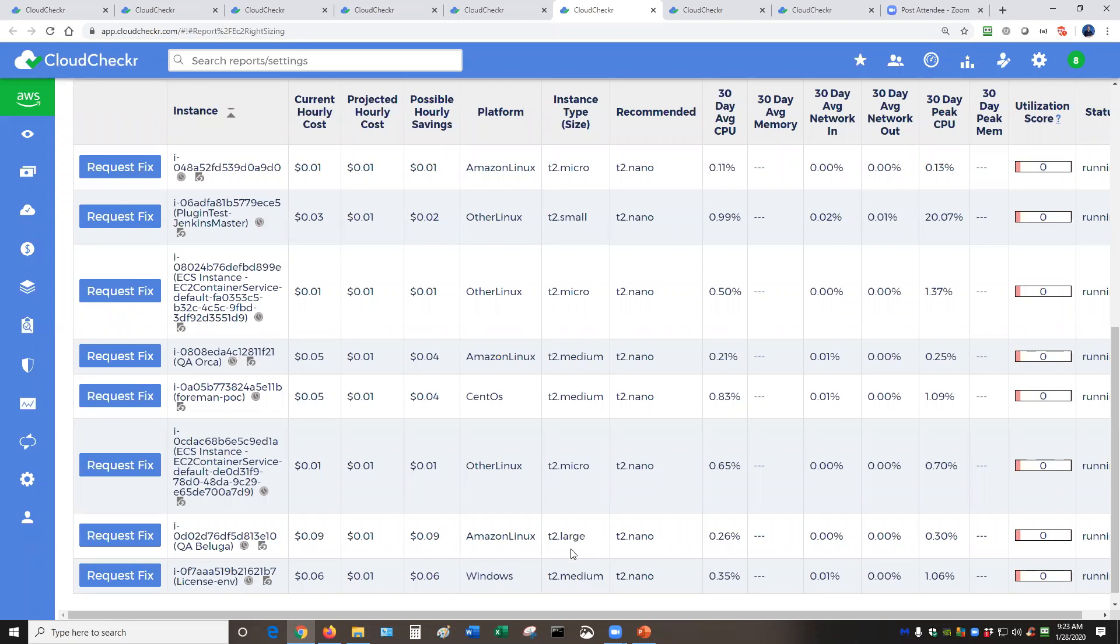But the really important part here is that this would be your first step for making a reserved instance reservation. So for example, if a customer were to purchase a reserved instance for this particular machine before they actually do the right sizing report, they would probably purchase this machine at a T2 large level, way too expensive. So if you're doing that over a three year period, you're losing a lot of money.